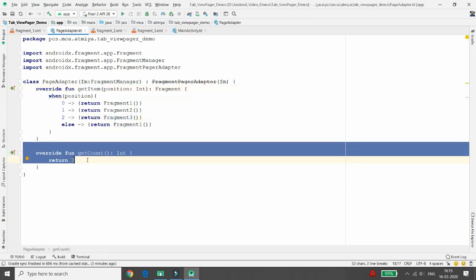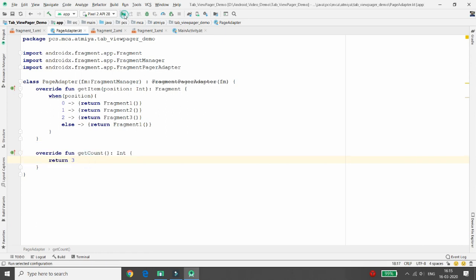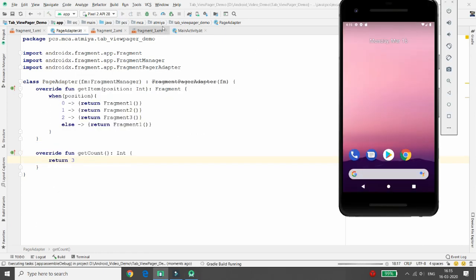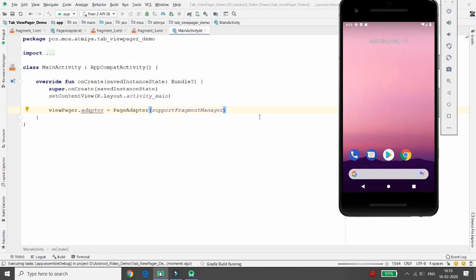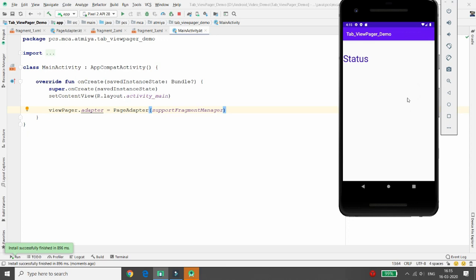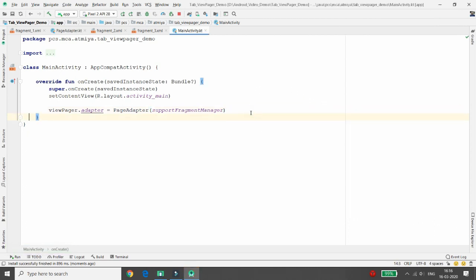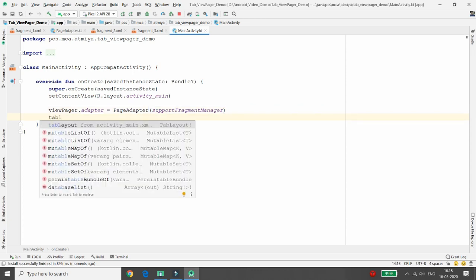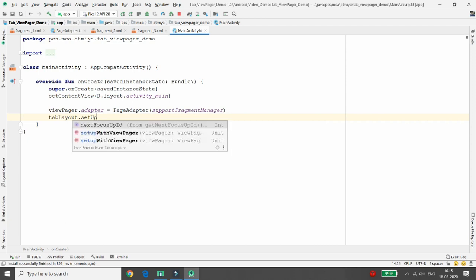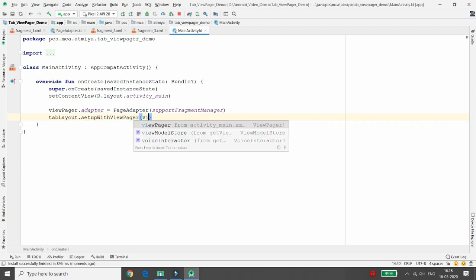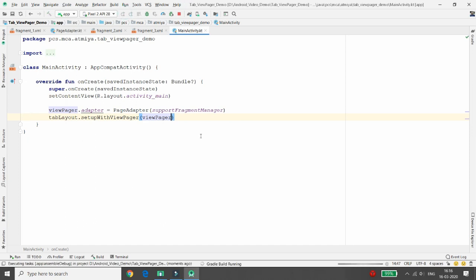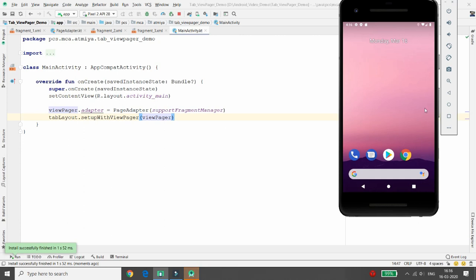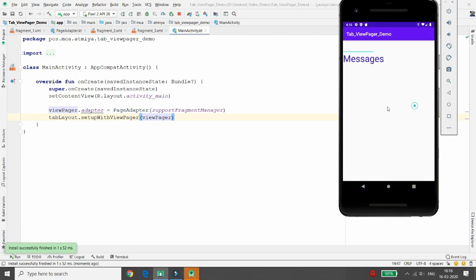Run and execute the application — you'll see three tabs are loaded, but there is no link with the TabLayout yet. To fix this, add one line: tabLayout.setupWithViewPager(viewPager). This links the ViewPager content with the TabLayout.